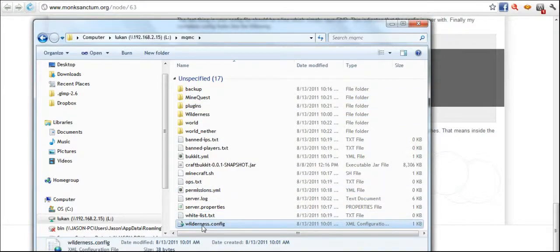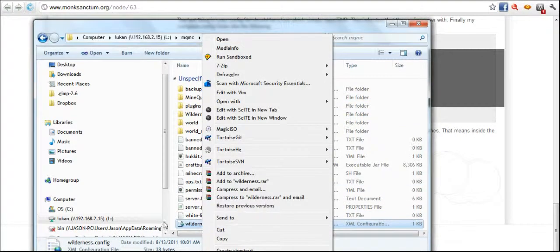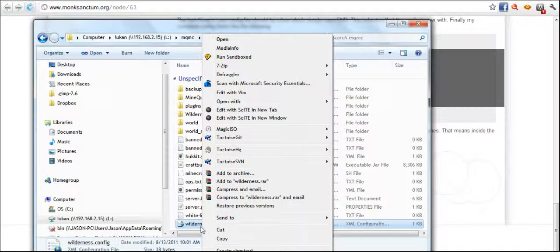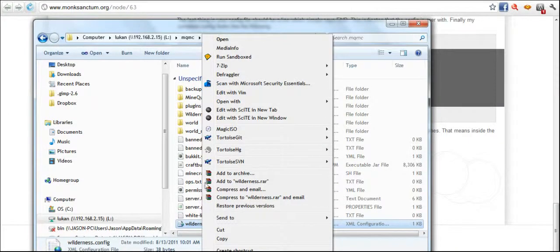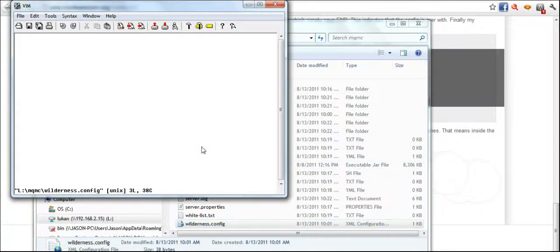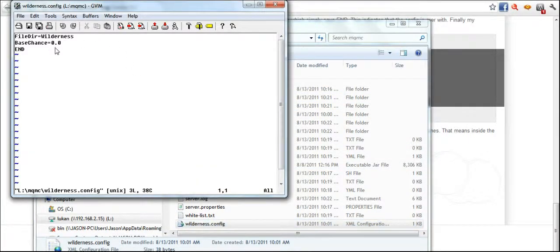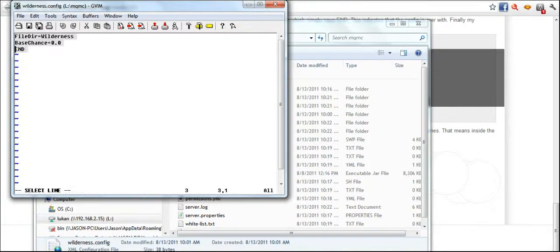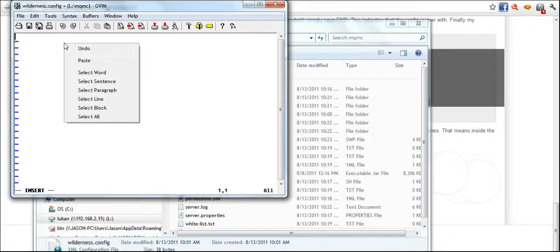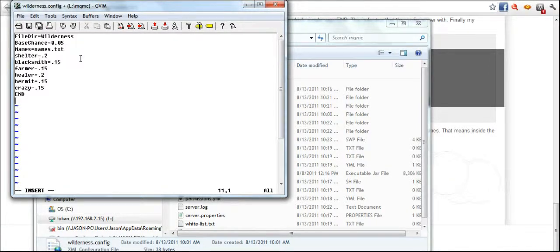And then I'll come in here and click on my wilderness config. The wilderness config actually was created by starting the server the first time. It downloaded everything for me. So now I'm just going to go and edit and I'm going to select all, delete it, and I'm going to insert in that which I just copied over.